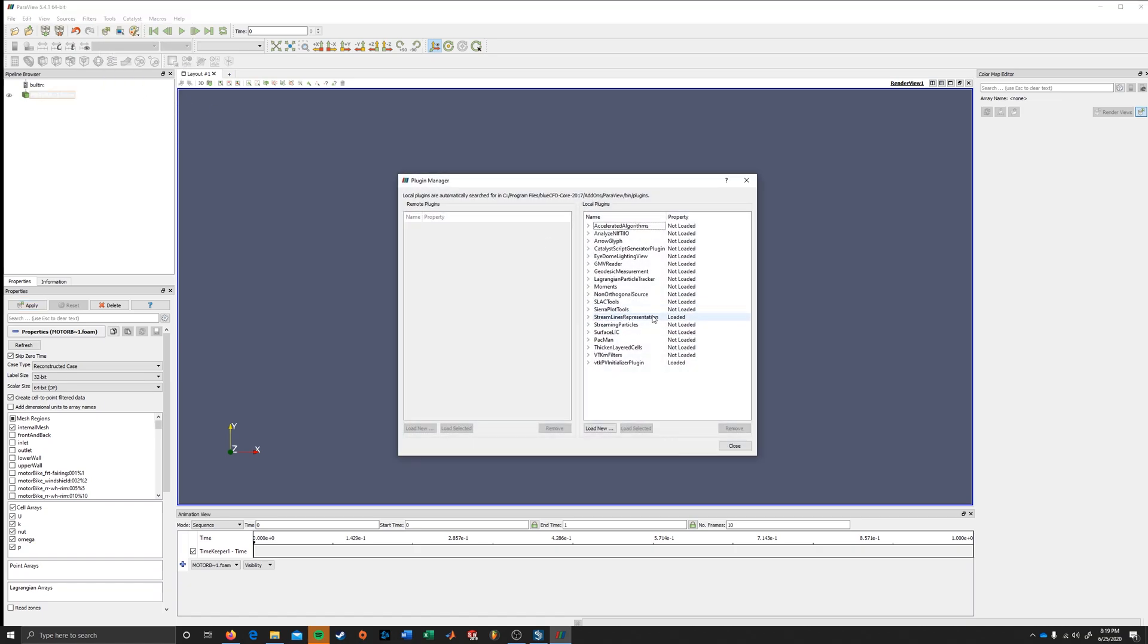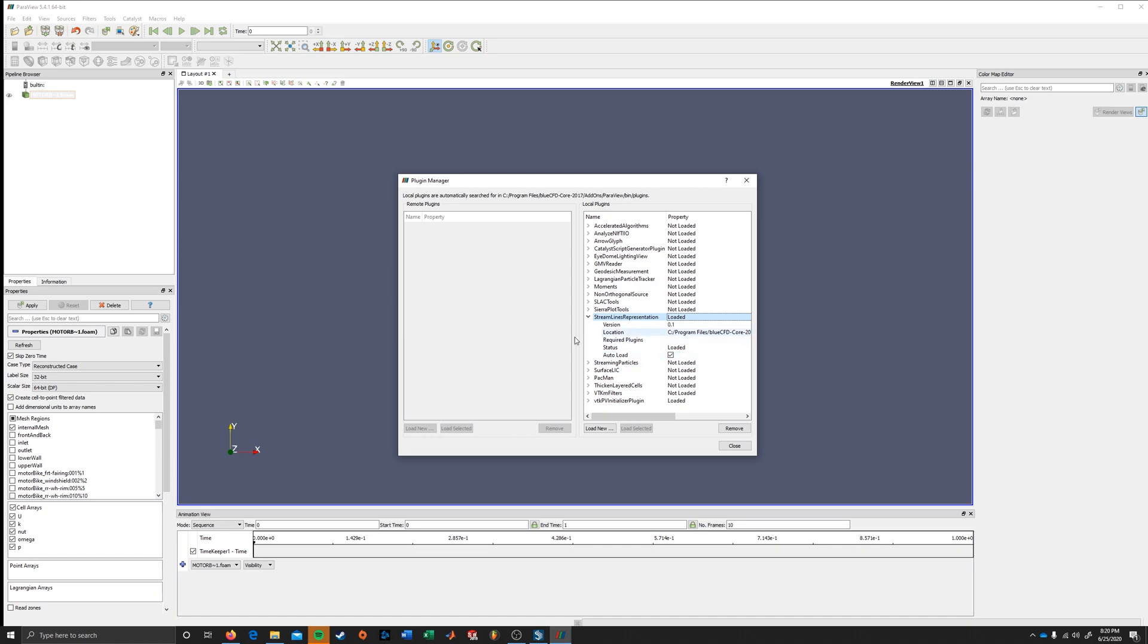Streamlines representation. If you don't see it here, that's likely because you have the wrong version. We can see that it's loaded. That's important. With the drop-down arrow, we can set it to auto-load to make sure that you always have this enabled and at your disposal.